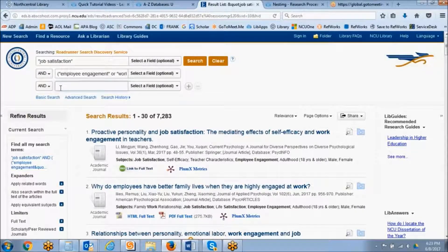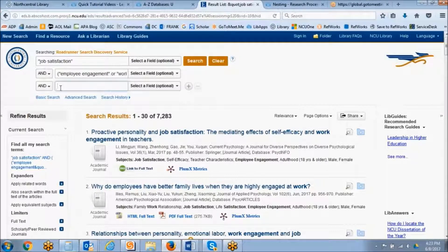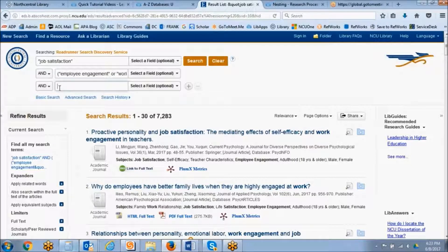I'm just going to type this in the third search box, but this is not going to be added to our search. I just want to give you a visual demonstration of what a truncated word would look like.